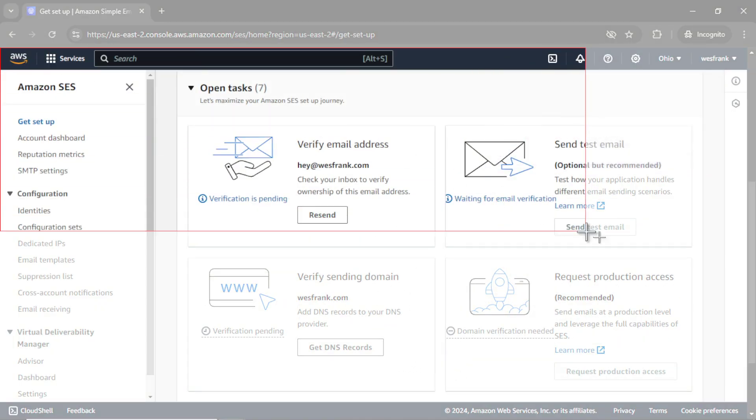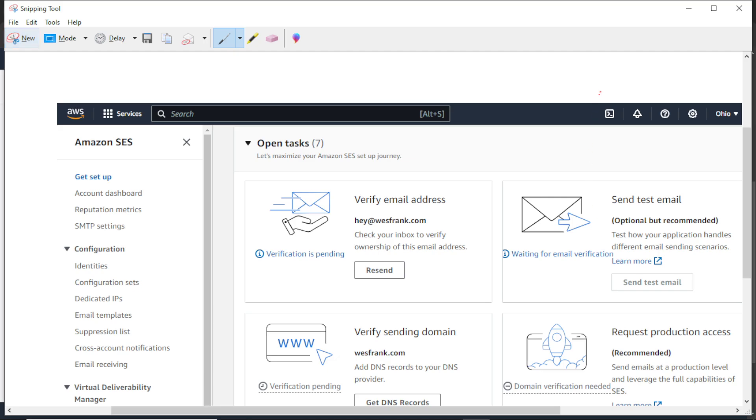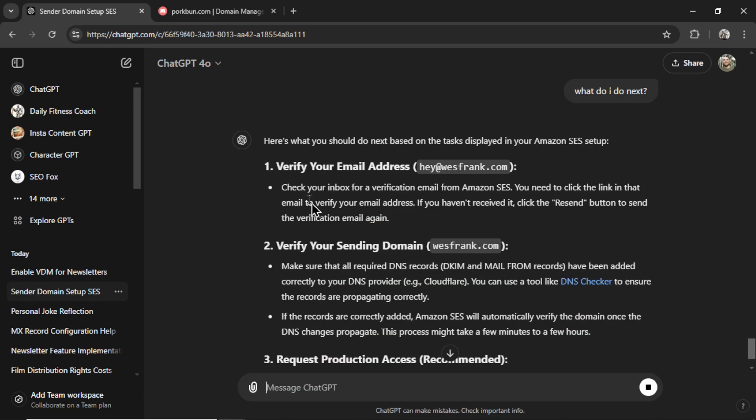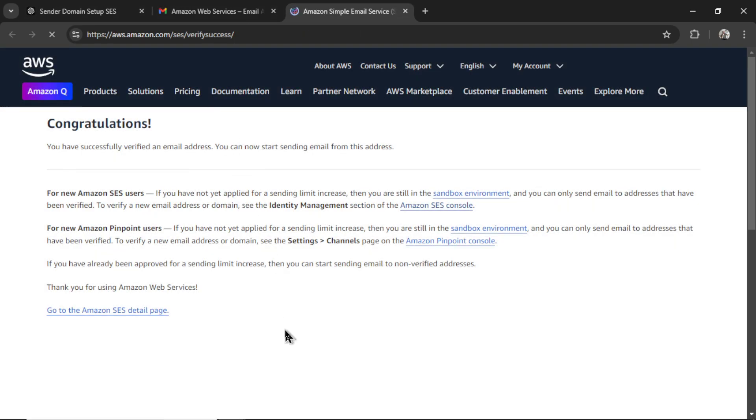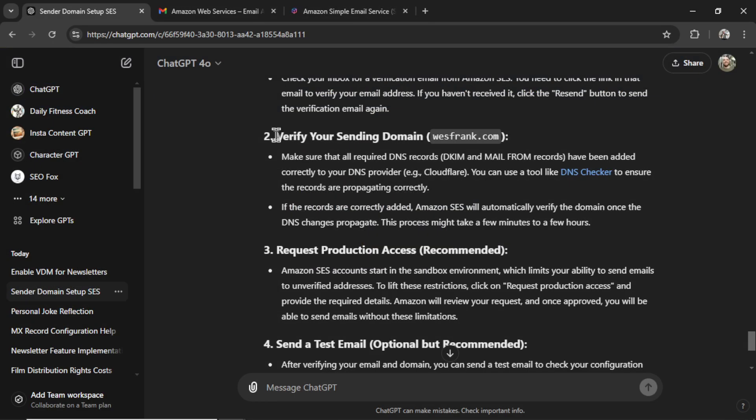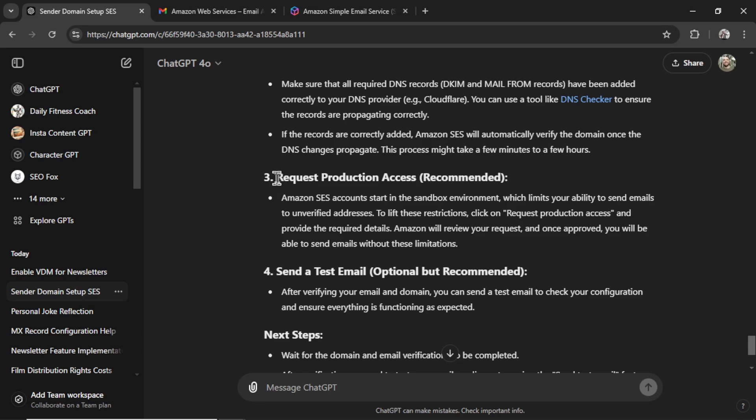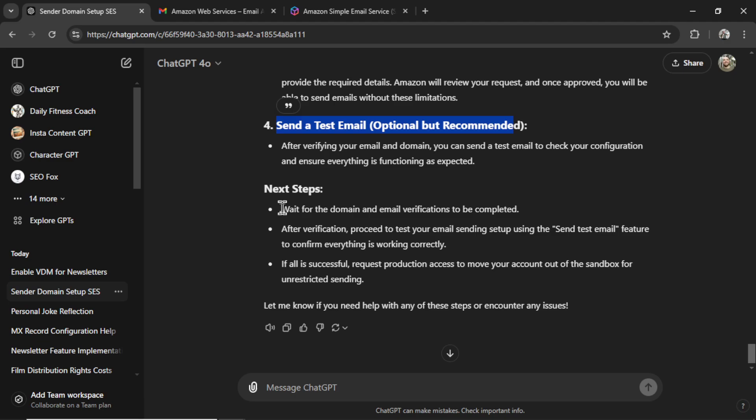So let's click close. And I have no idea what to do next. So I'm going to copy this entire screen. Let's paste it into ChatGPT. And I'm going to ask it, what do I do next? It says I should verify my email address. Alright. There we go. Verified. Verify the sending domain. So I did all the records. I just have to wait now. Then I need to request production access, so it takes me out of the sandbox. It wants me to send a test email just to make sure everything works. And the next step, just wait for the domain and email verifications to be completed. And if all of that is successful, request production access to move forward.